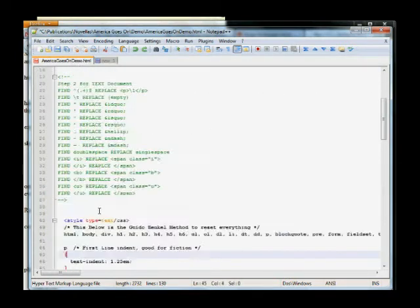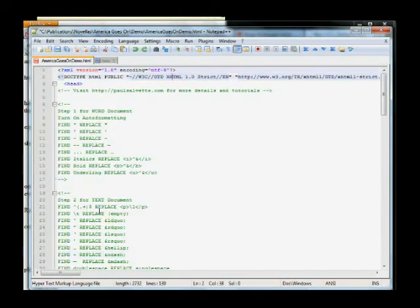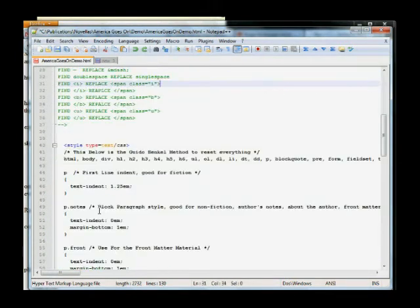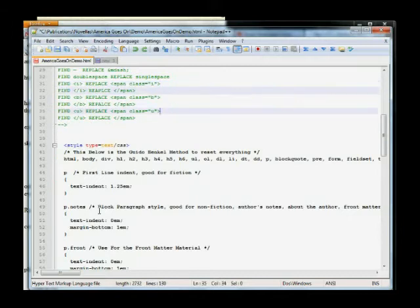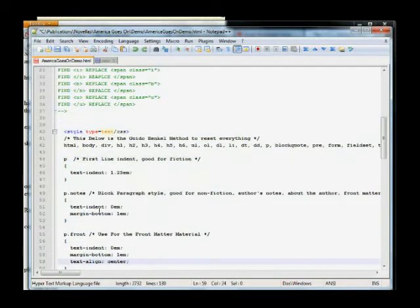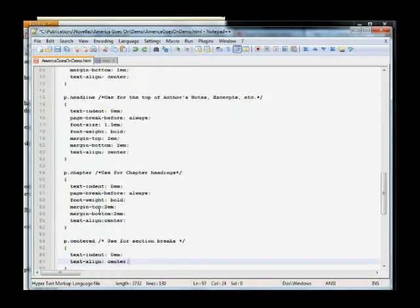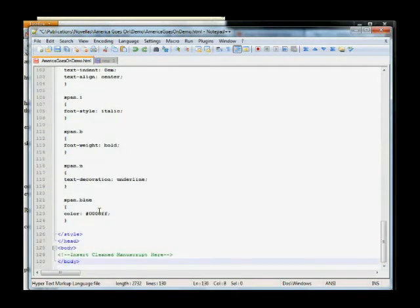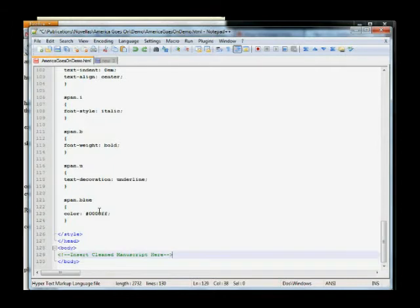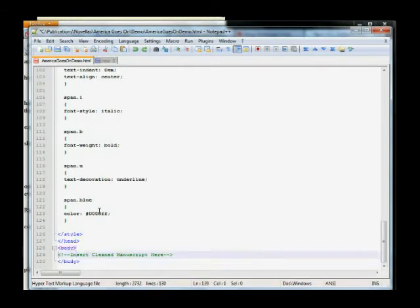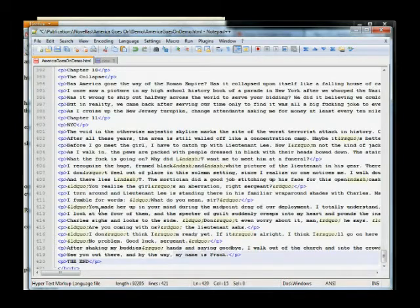And you'll see, we've got a standard HTML document. This is a style sheet, a CSS style sheet. And then below it, you've got an opening body and a closing body tag. Now, you'll want to insert the manuscript right in there. There we go.